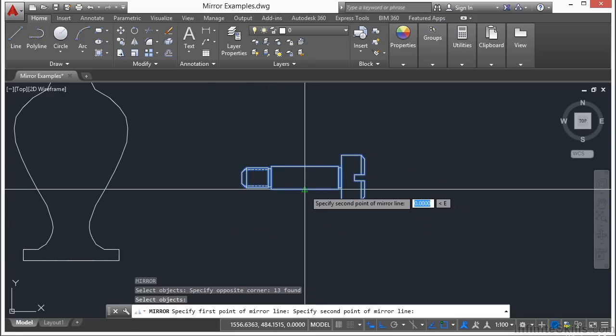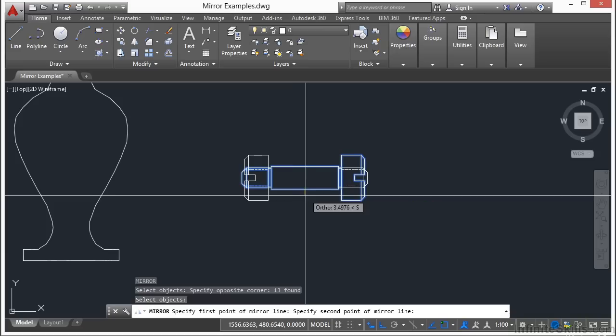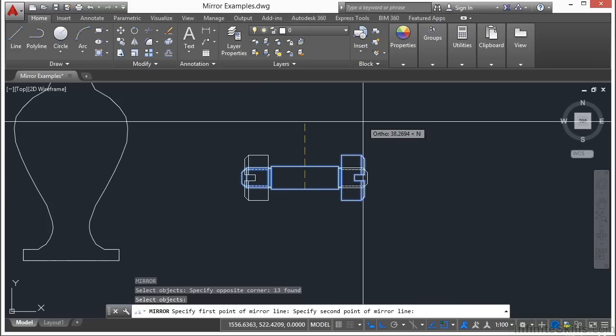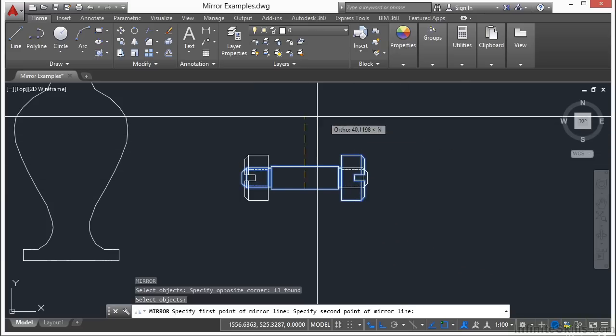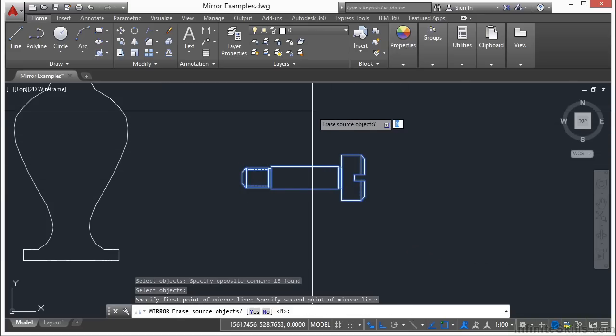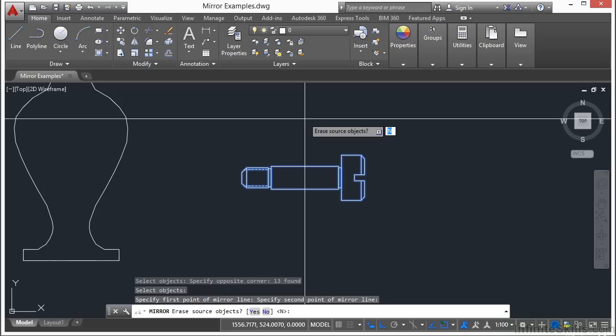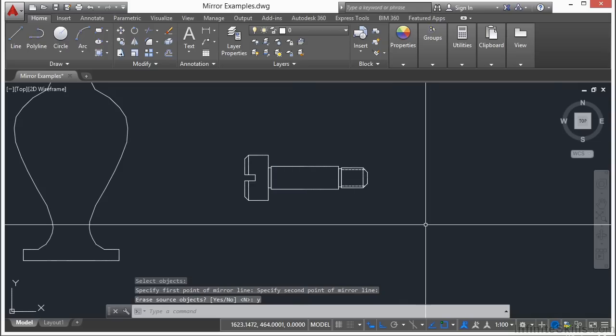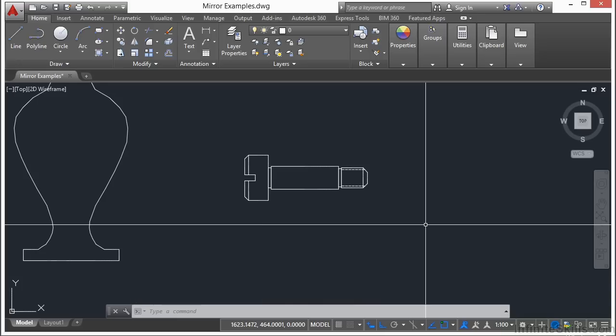I'll pick the midpoint of this line, and with ortho on, I can come straight up to the top. Now I'll say yes to erase the source objects, and there you go. I did a kind of rotation with the mirror command—just flipped it over. The old bolt is gone and the new one is facing the proper way.